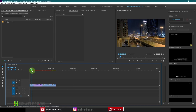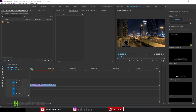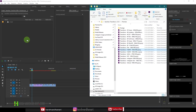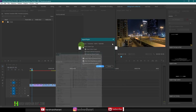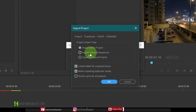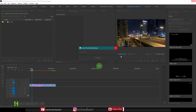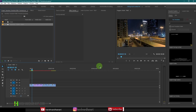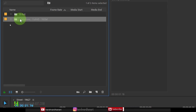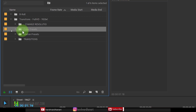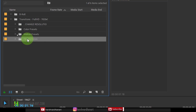Once you have opened the sequence on which you want to apply the seamless transition pack, you need to import that transition into this project. With your project saved and reopened, just click and drag the transition project file into the project panel. That's going to open up a dialog box. Make sure you select 'Create folder for imported items' and check 'Allow importing duplicate media' — this is very important. Then press OK. It's going to take a little while to import all the transitions. Once imported, you will see a folder called Transitions Full HD 1920 by 1080. Open that folder and you'll find color presets, motion presets, and transitions.